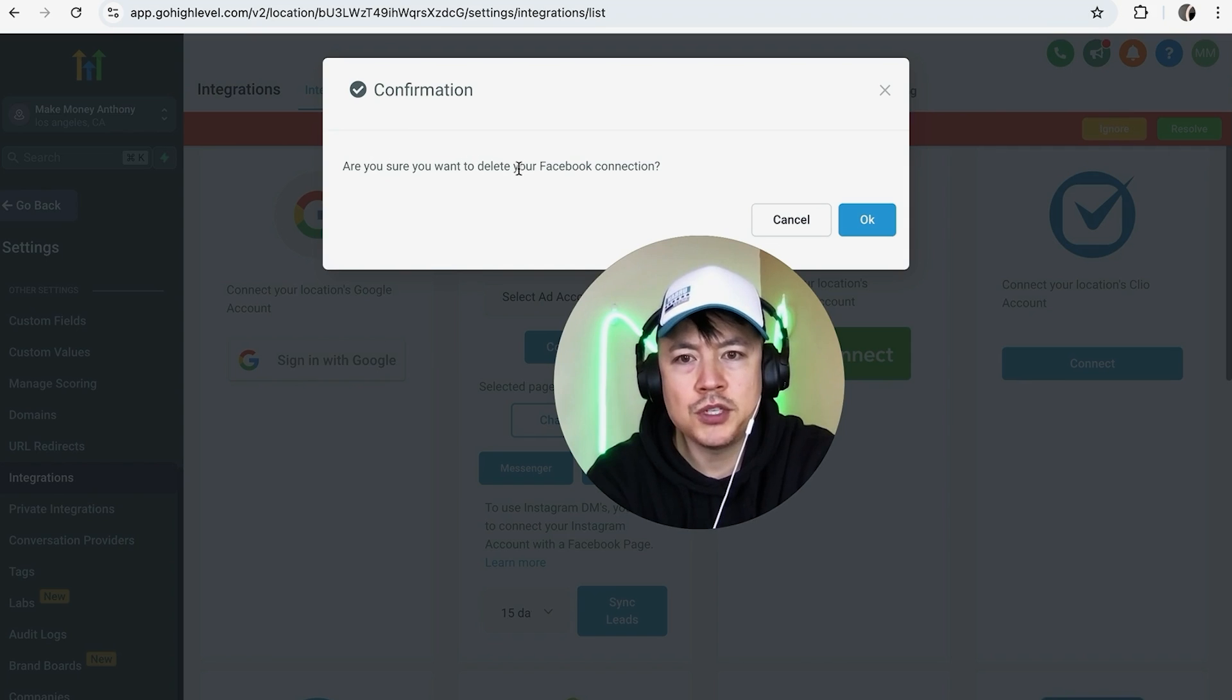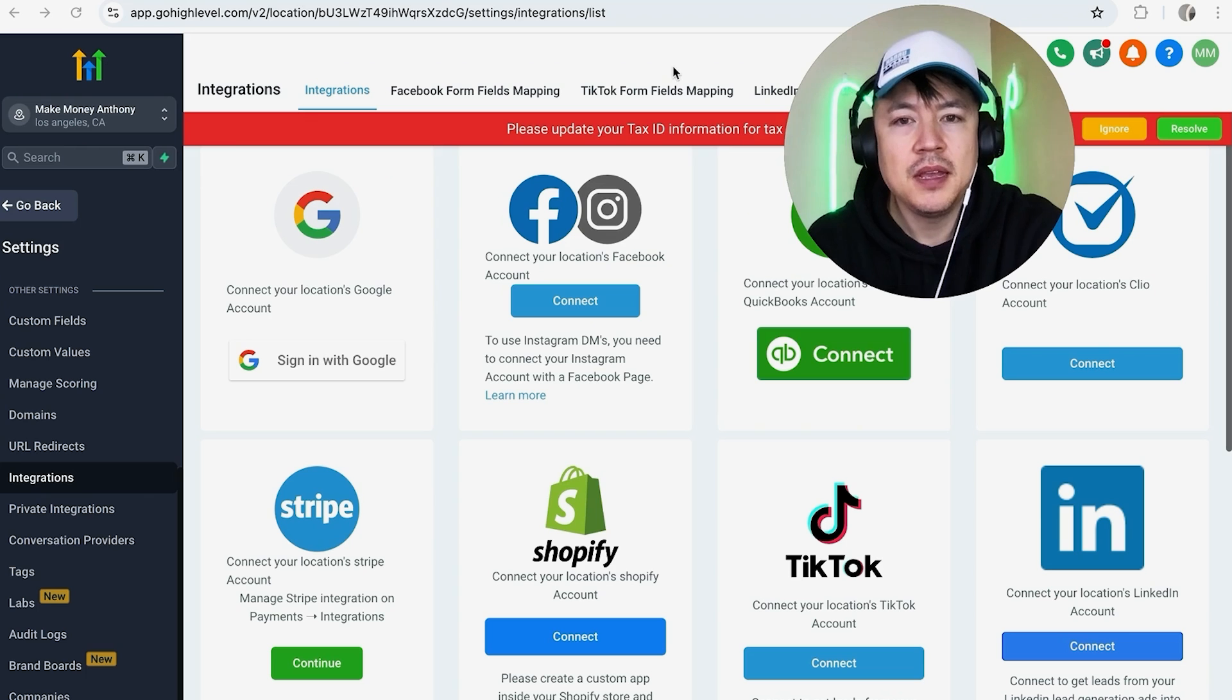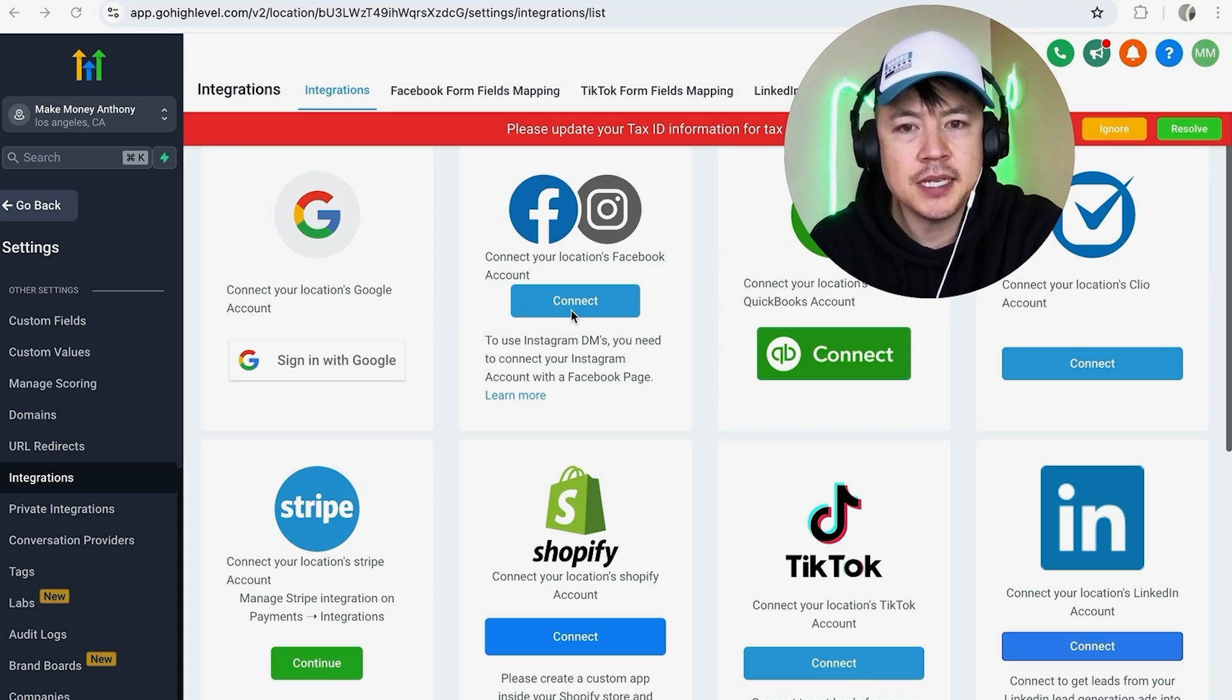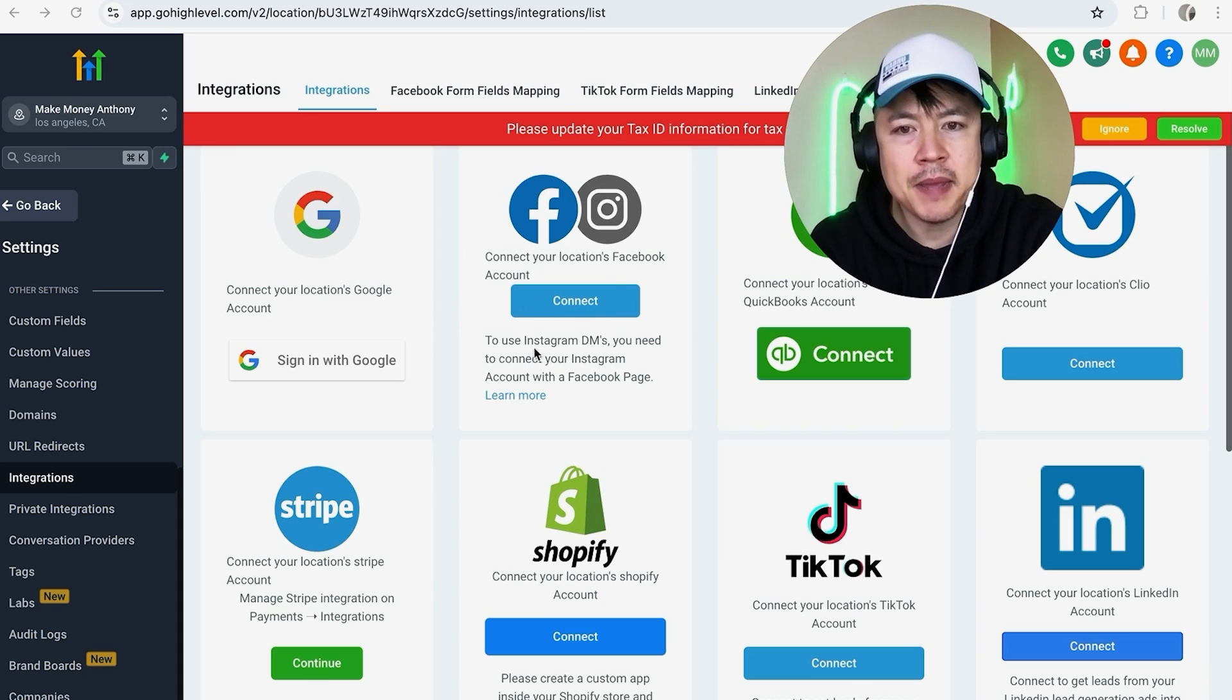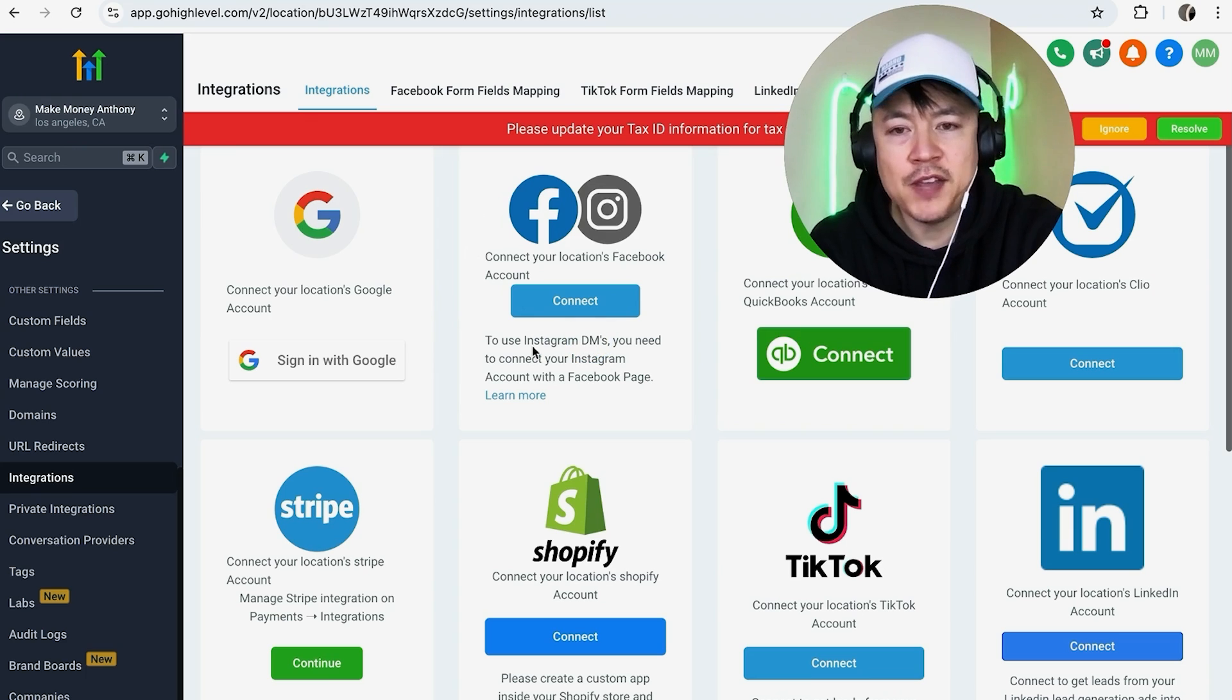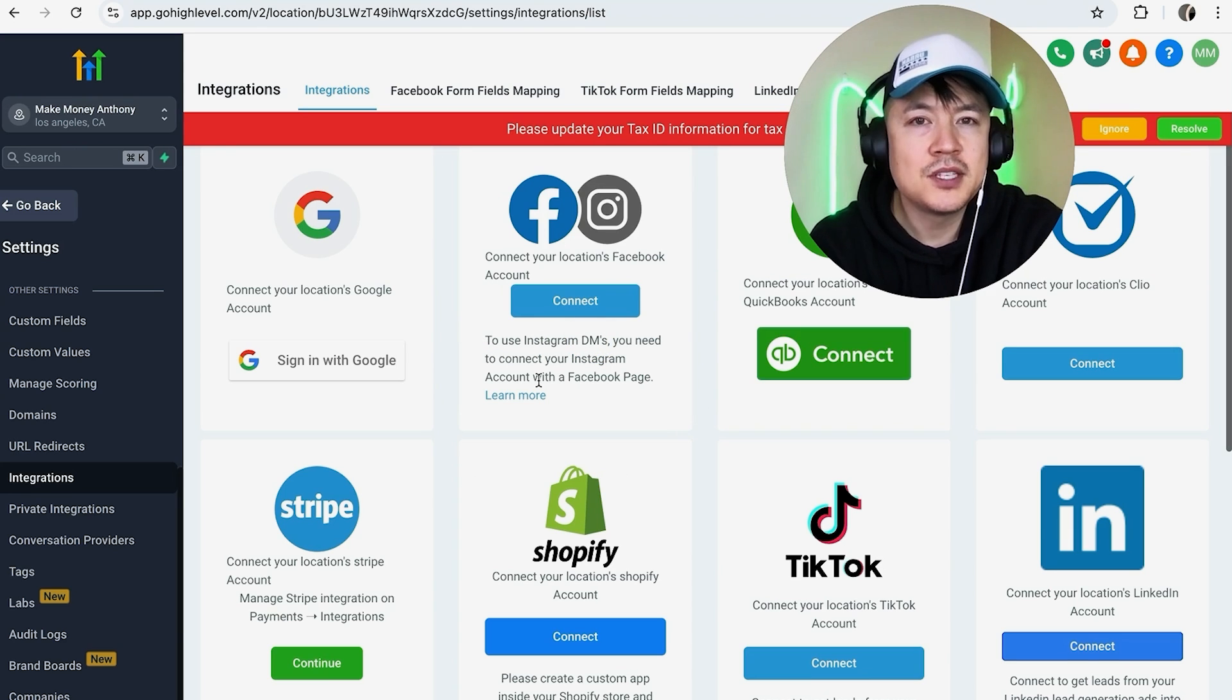Once you do that, you're going to see this popup asking, 'Are you sure you want to delete your Facebook connection?' Go ahead and click on Okay. Just a quick second later the page refreshes. Now you can see that my Facebook and Instagram is no longer connected, so I cannot manage my Instagram DMs or my Facebook Messenger messages through Go High Level until I reconnect it.